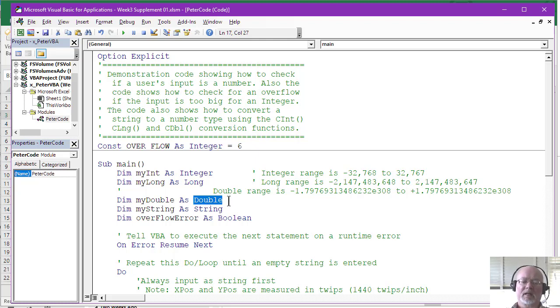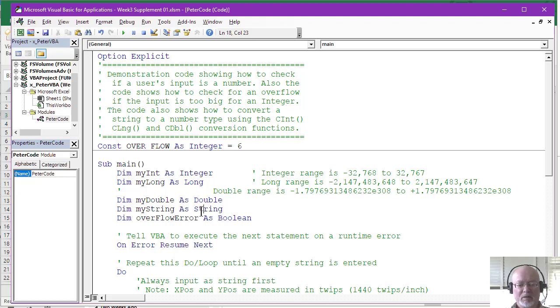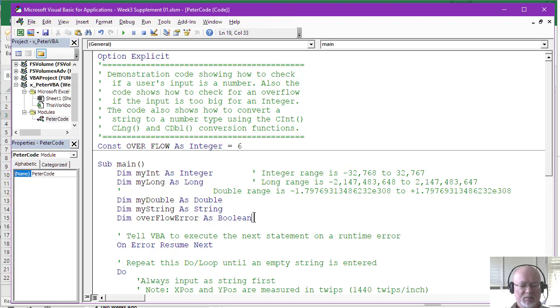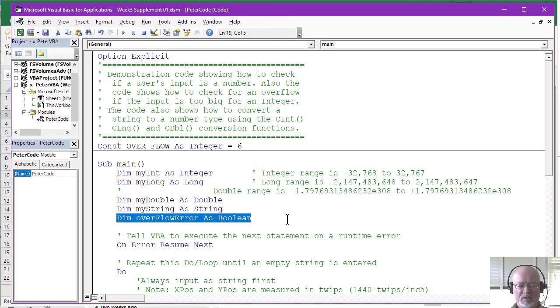And double is pretty much what everybody would use for floating point numbers. There is another data type that's smaller than double that holds floating point, but single, but what's the point? And then I declare a string variable because again, the input box always inputs strings. This variable, a Boolean, actually, I don't use in my program here, but we will talk about Booleans later in the term.